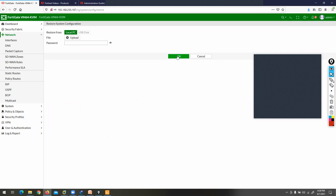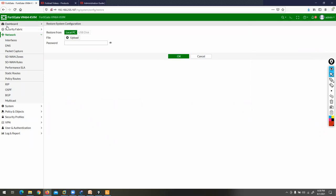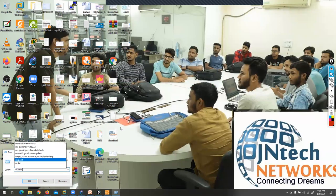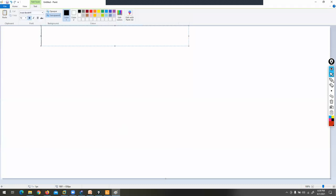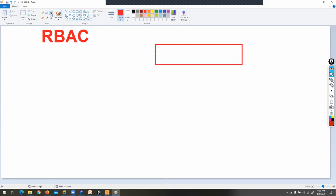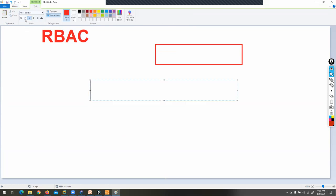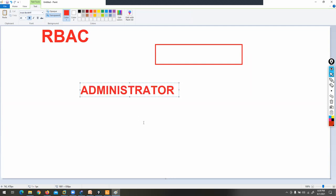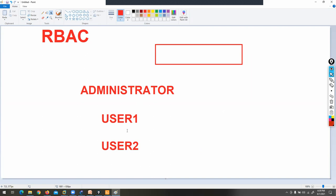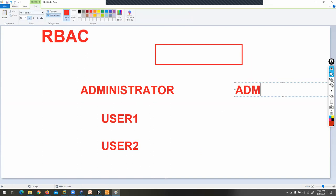Now I'm going to discuss RBAC on the FortiGate firewall. RBAC stands for Role-Based Access Control. For example, to manage this FortiGate firewall, I have two administrators — user number one and user number two. I need to create admin profiles to define their privileges. That's why I need to create admin profiles.